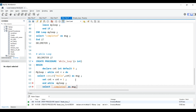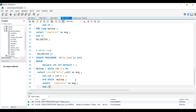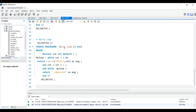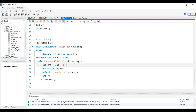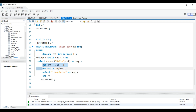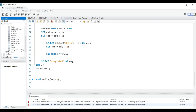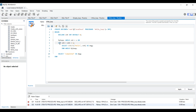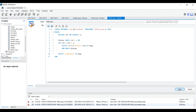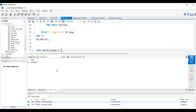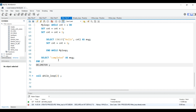I made a small mistake — the SET statement should come before the SELECT command, not after. Let me fix that by editing it directly. Now calling CALL while_loop(2) will execute: 'Hello 1', 'Hello 2', and then give the message 'Completed' at the end. That's how you create a while loop.